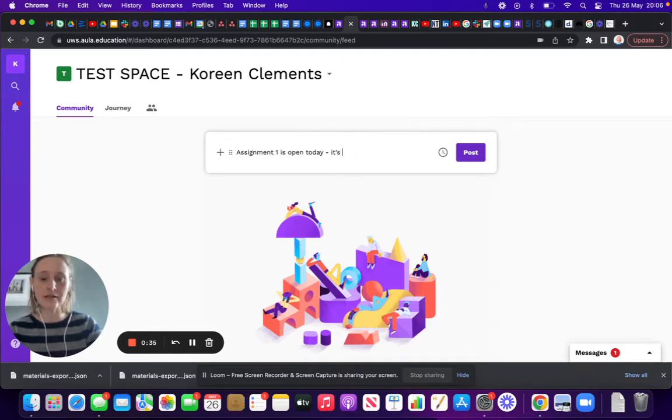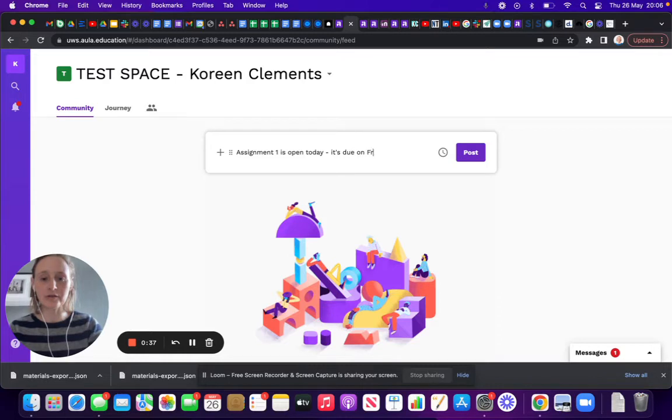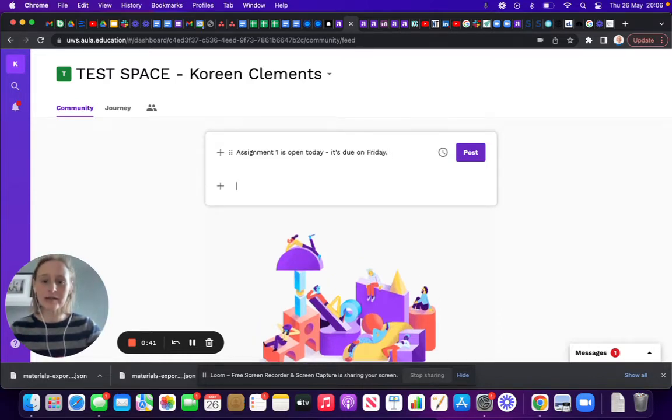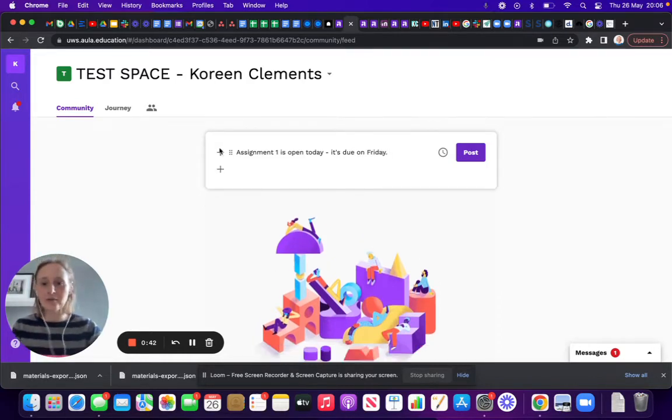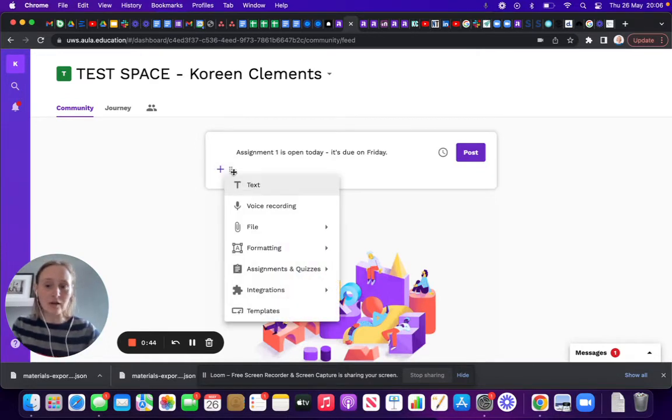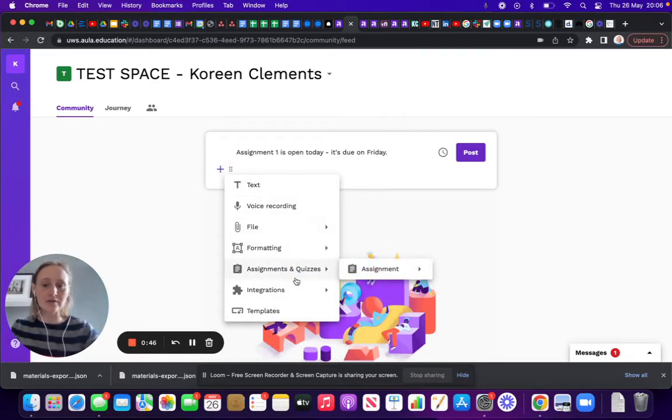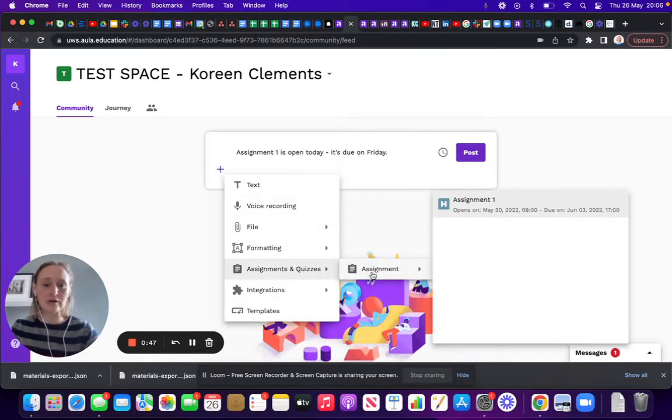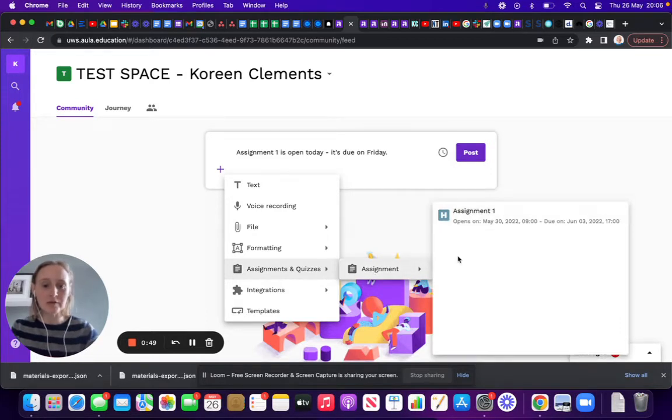Actually, I think it's due on Friday. I'll create a space where I can click on the plus button. I'll go down to where it says 'Assignments and Quizzes.' I've already set that assignment up within this space, and I can click on it and add that in.